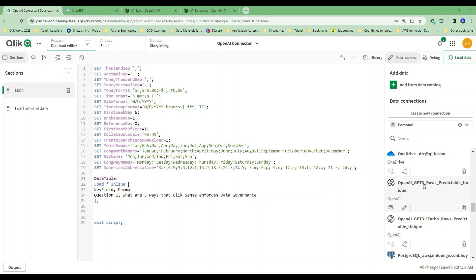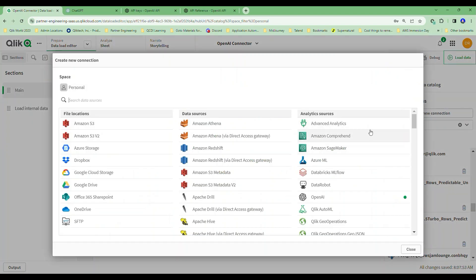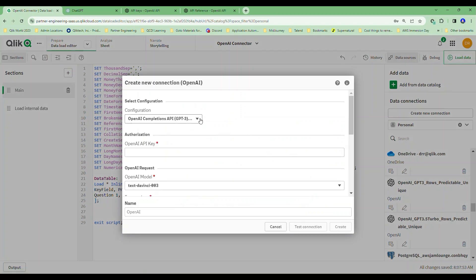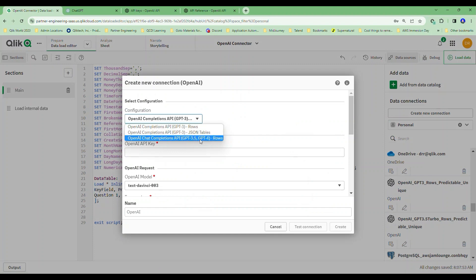I've got an OpenAI connection and a GPT-3.5 Turbo connection, both set up with parameters labeled 'rows predictable unique.' Those are configured specifically for a use case I'll cover in my next video. For now, we're going to set up a new one so we can work through this together. When you click 'Create New Connector,' you'll find the OpenAI connector under the list of analytic sources.